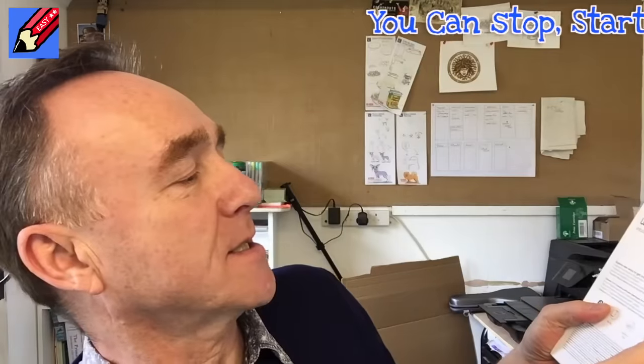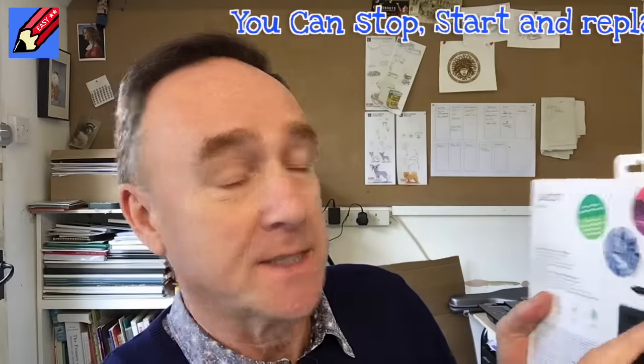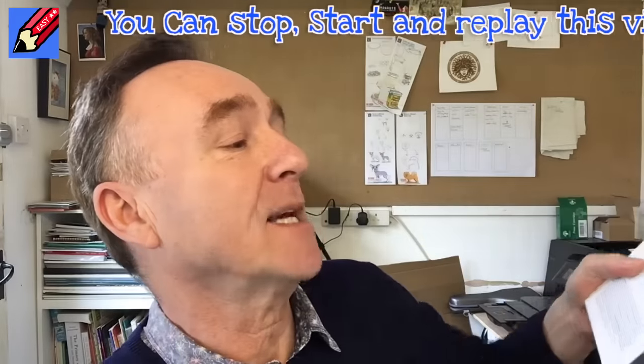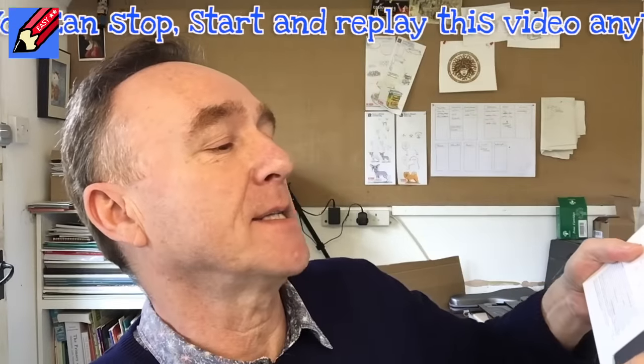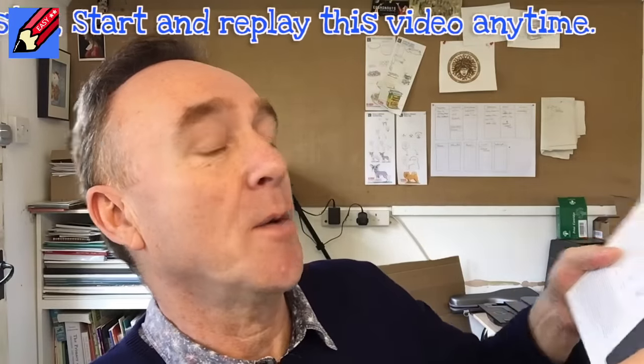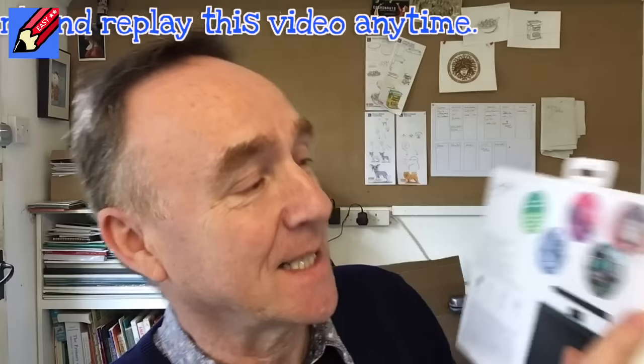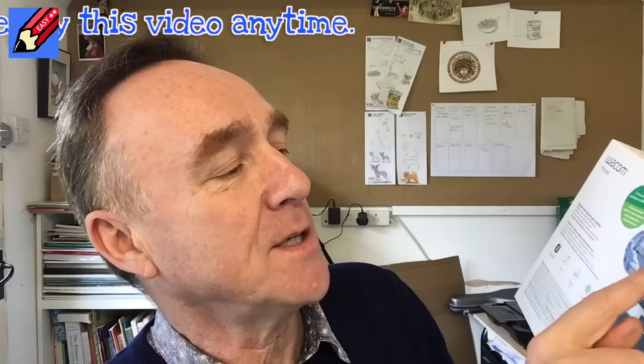Now this is the cheaper hobbyist kind of version, and it comes with two free creative software downloads. There's a choice - it comes with digital painting, photo editing, or comics and manga. So I won't do the photo editing because I use Photoshop for that, but I'm gonna download the digital painting and the comics and manga and try them out. But in the meantime, let's open the box and see what is inside.